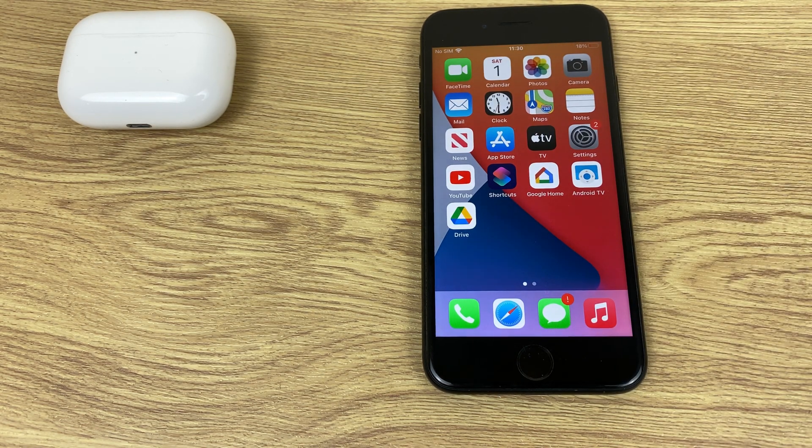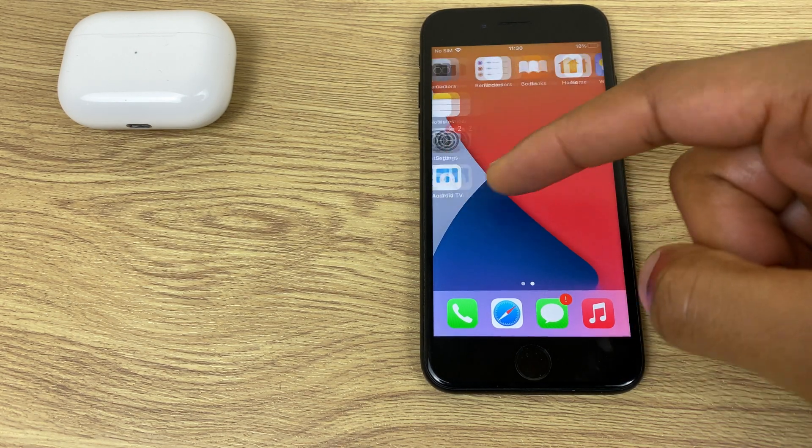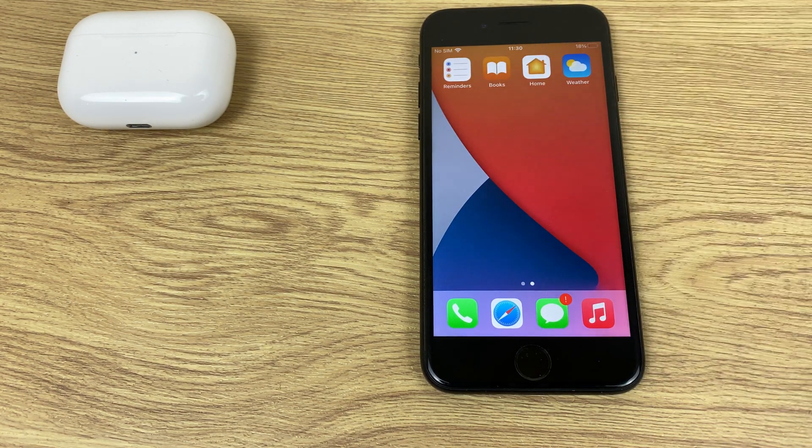Now when I go to the App Store and download an app, it will be placed in this area or perhaps in this area here.